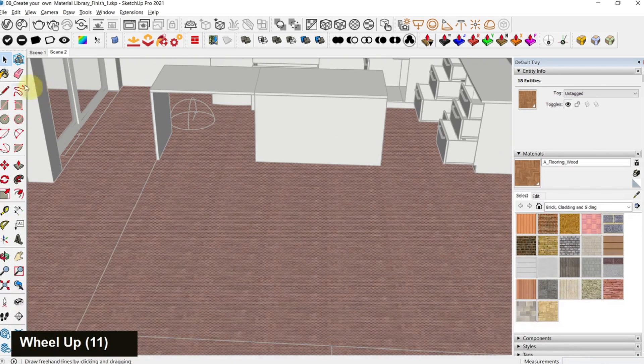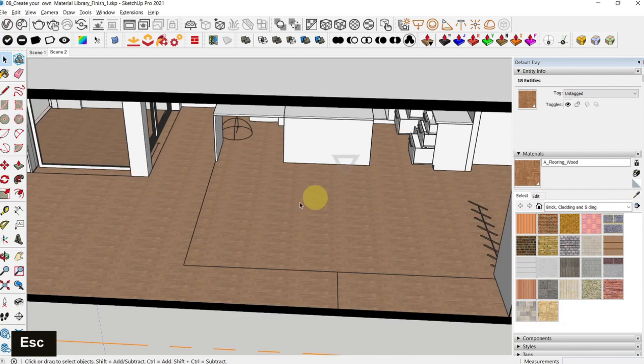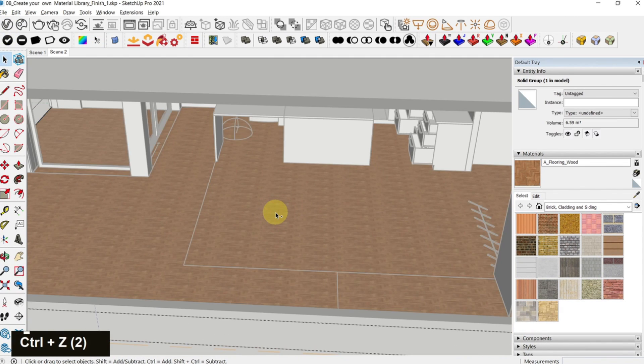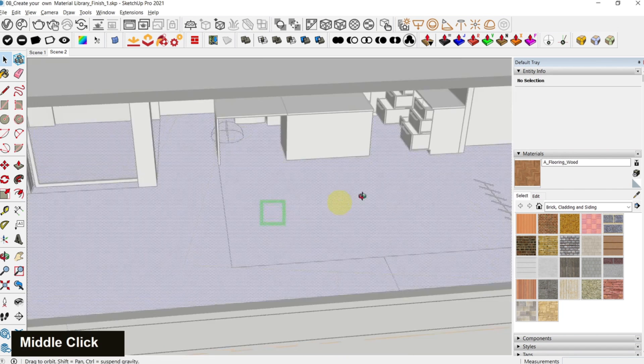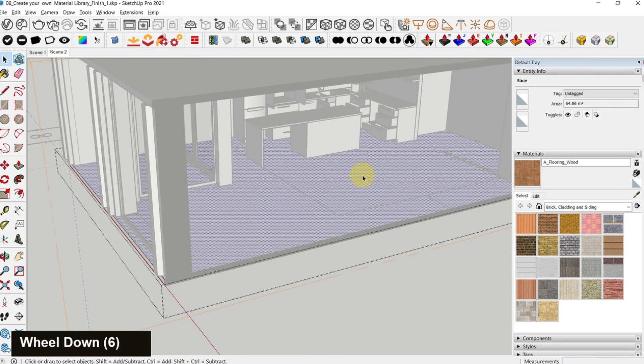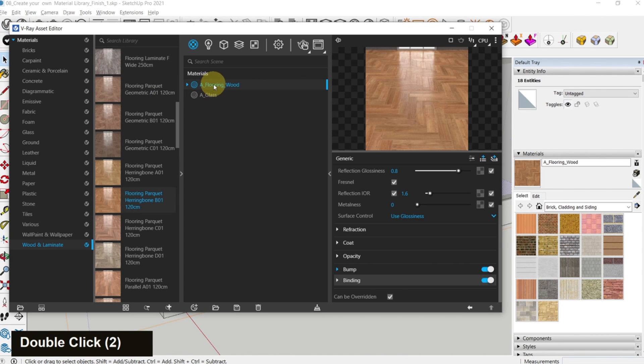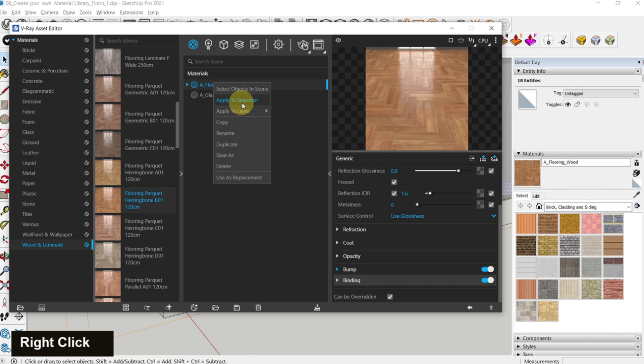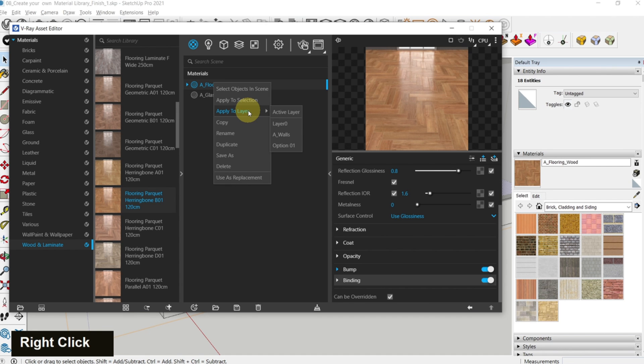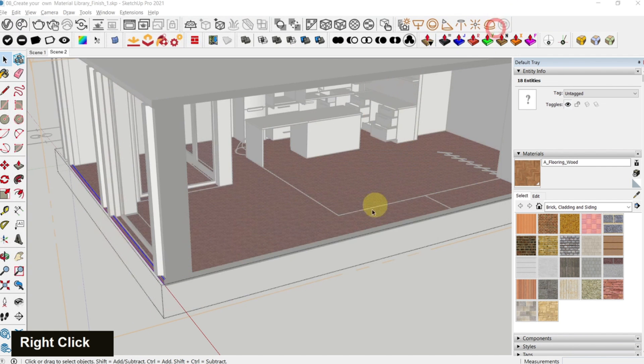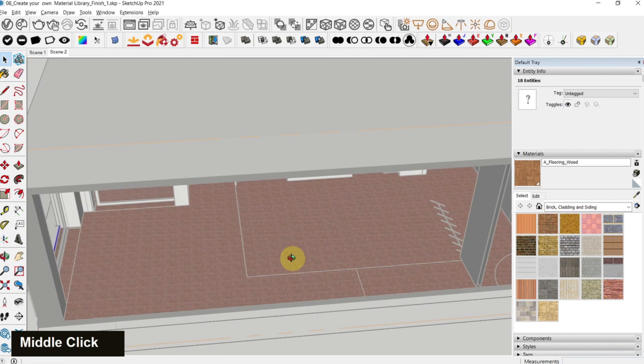The other way is to select the face and then go to your asset editor, right-click here and click on apply to selection. You can also apply to layer, so it's a good idea to have consistent layers in your SketchUp model so that it's easier to apply materials. In our case I'm going to apply it to selection. Now you can see that it's applied in our scene.